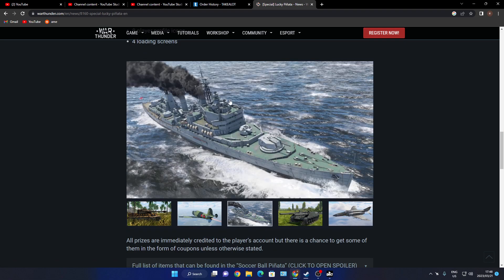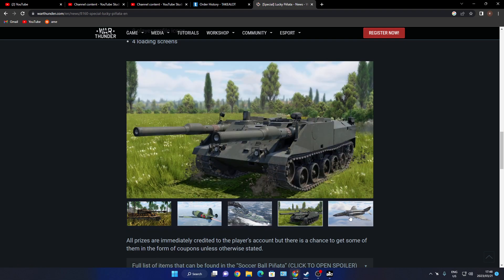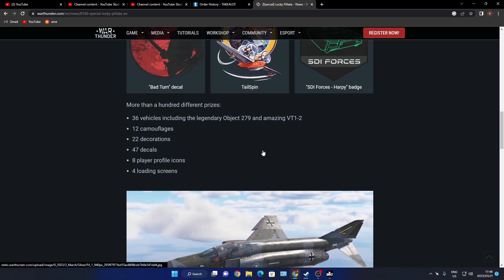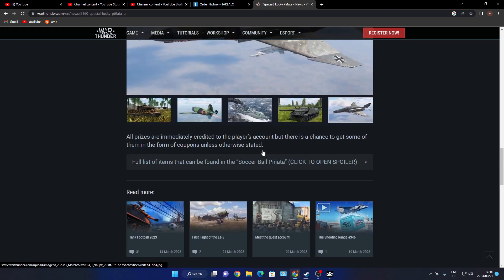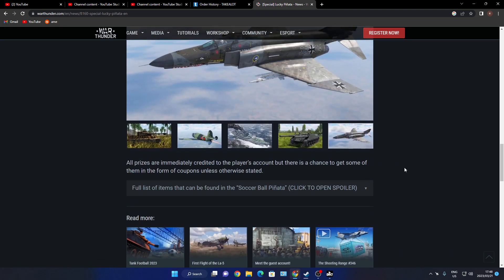Here we can go through the stuff. I'm not quite sure if this has got something to do with... all prizes are... you have a chance to get some of them in form of coupons unless otherwise stated. Full list of items can be found in the Soccer Ball, click to open.